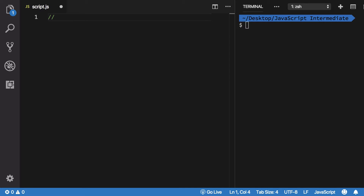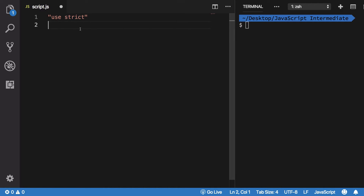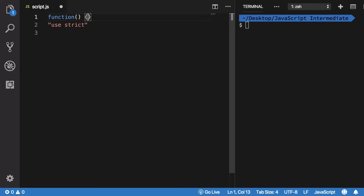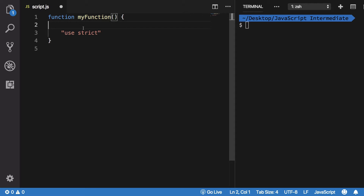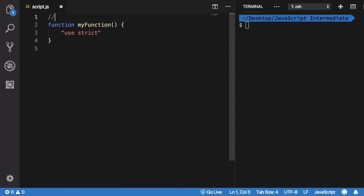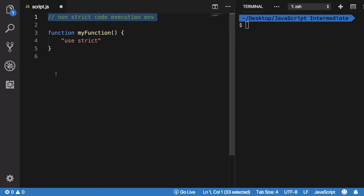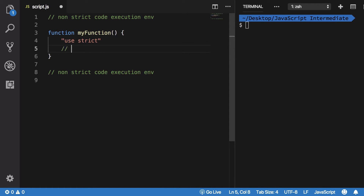So what 'use strict' basically is: you just write 'use strict' — that's it. Once you write this, your JavaScript code is running inside strict mode. 'use strict' could be global, or it could be inside a function. So for a function like 'my function', only the code inside that function is strictly executed, while code outside remains a non-strict execution environment.